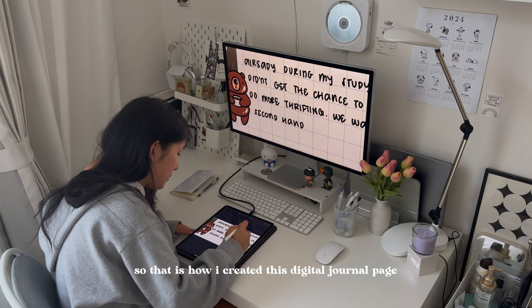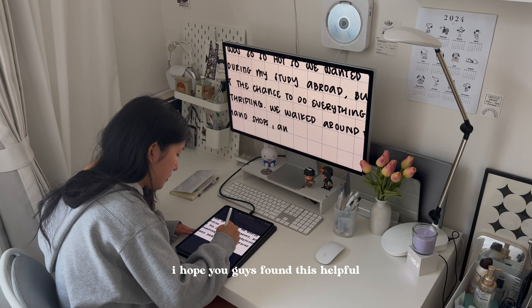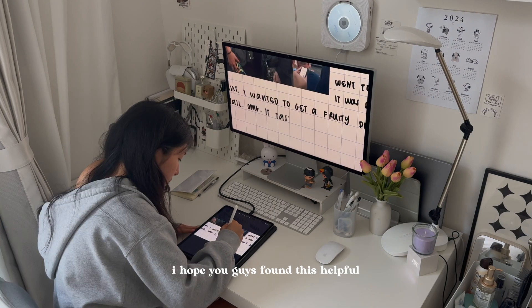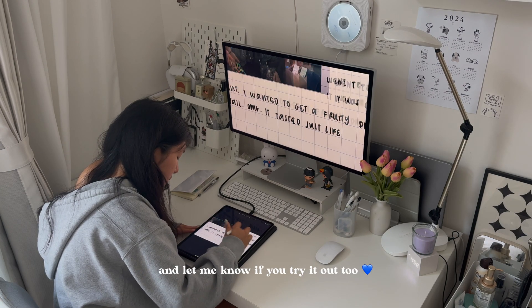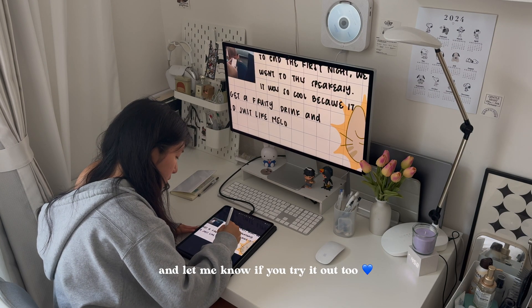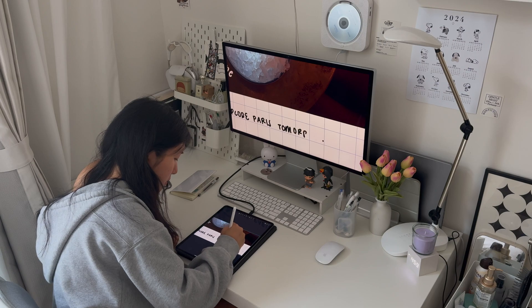So that is how I created this digital journal page. I hope you guys found this helpful — let me know if you guys try it out too. I hope you guys enjoyed it. Bye!